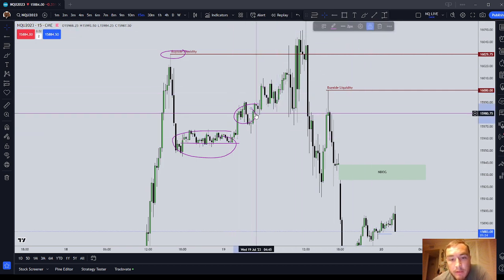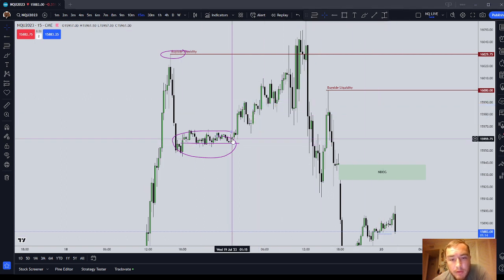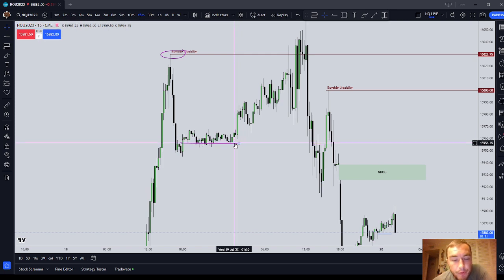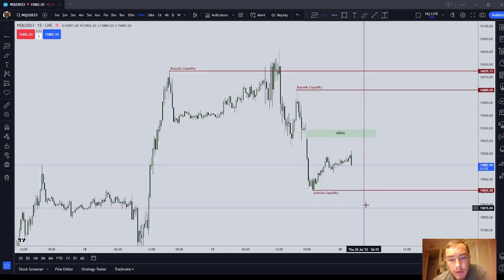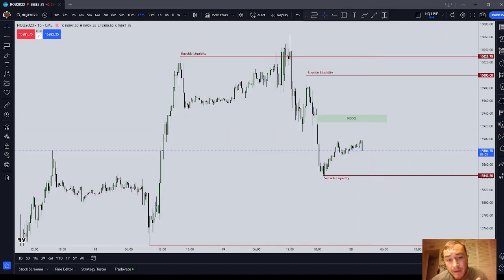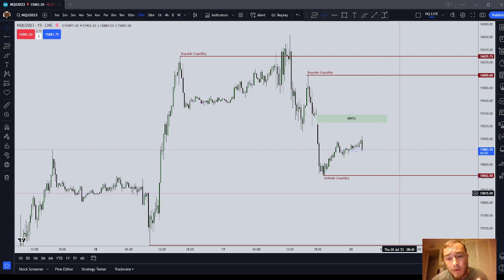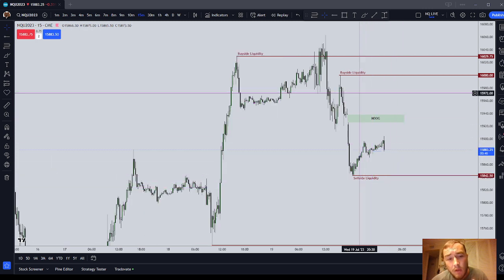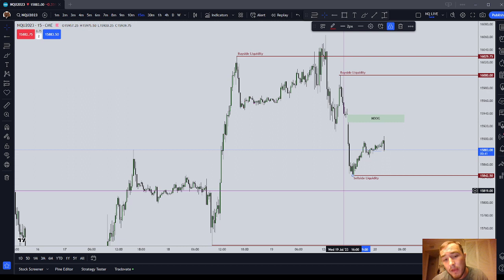As a scalper, even though you know what the draw on liquidity might be, you don't know exactly how price is going to get there. That's why you need to employ money management, risk management, break-even stops, and so on. ICT basics 101: the draw on liquidity is either an inefficiency above or below current market price — such as a new day opening gap, new week opening gap, sell side imbalance buy side inefficiency, or buy side imbalance sell side inefficiency (both are fair value gaps) — or it is an old high or low, also known as buy side or sell side liquidity, on a higher timeframe preferably 30 minutes and above.